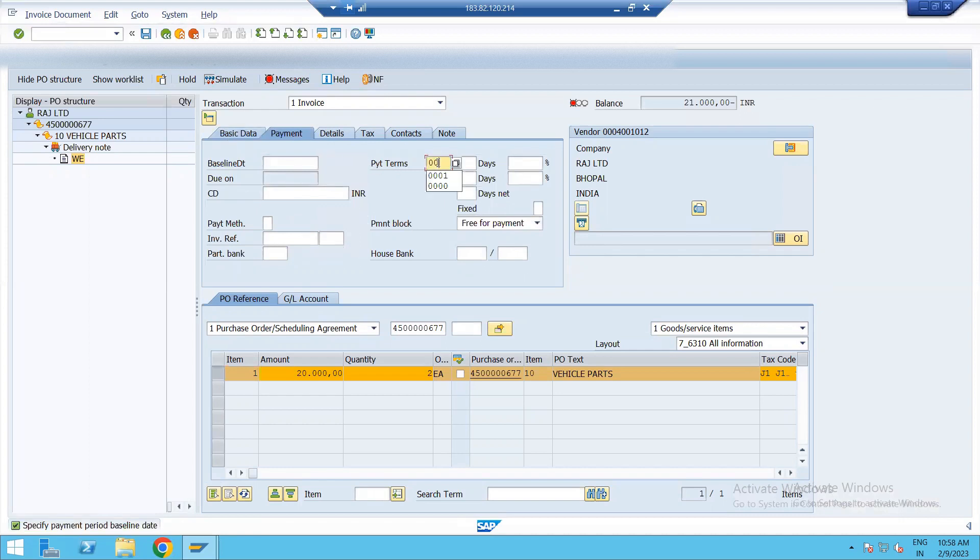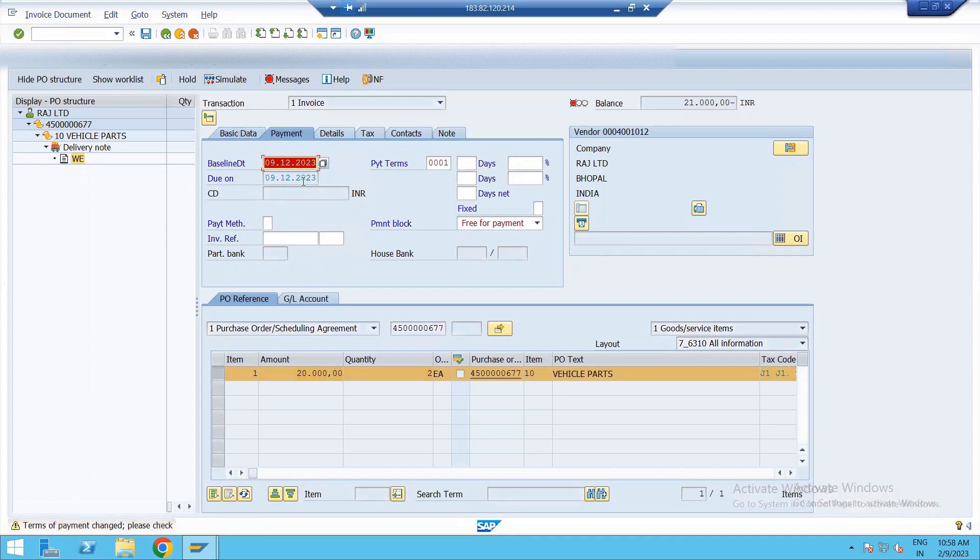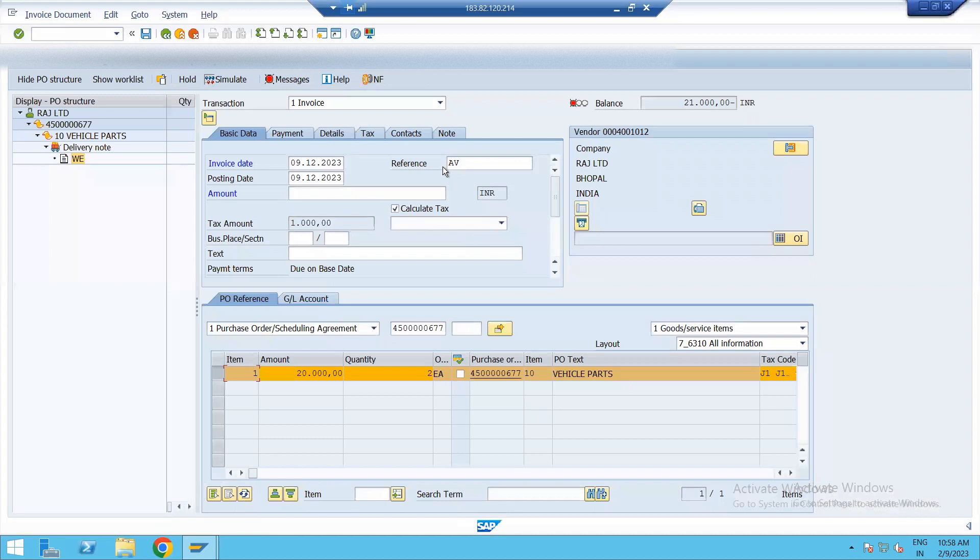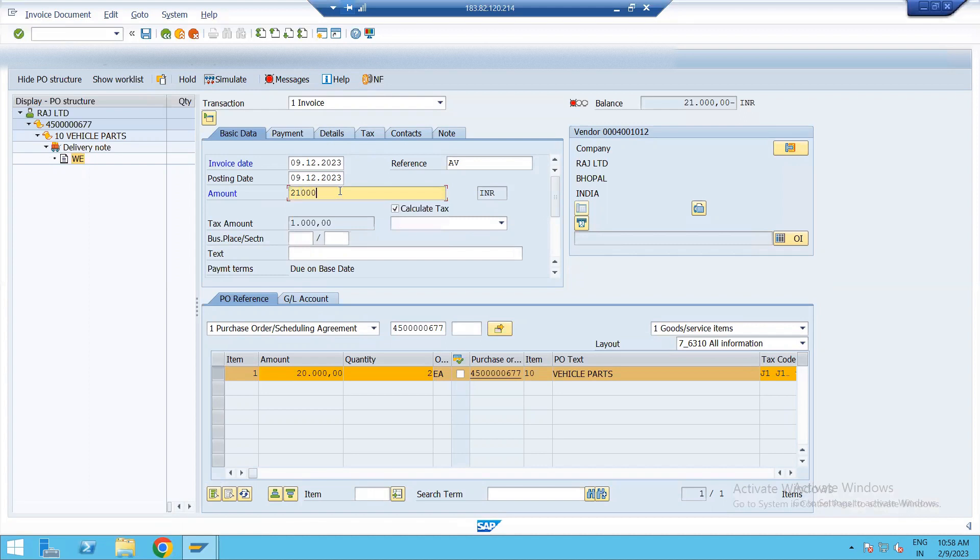Give payment terms here. Triple zero one. Baseline date again. 9-12-2023. And then enter 21,000 amount. Enter. So we have verified the invoice.